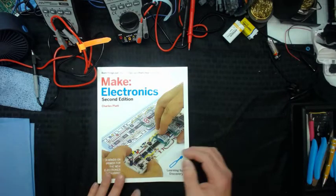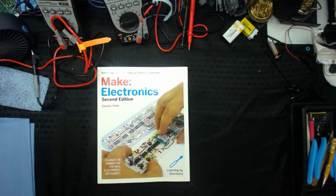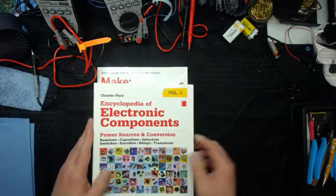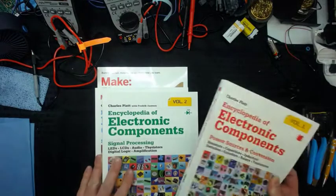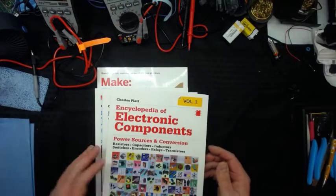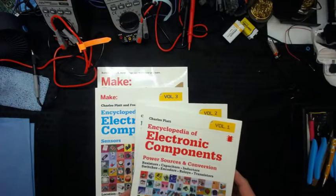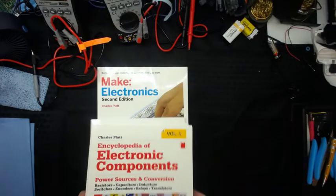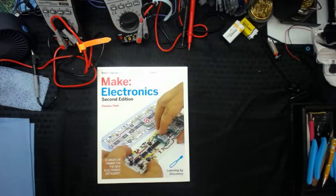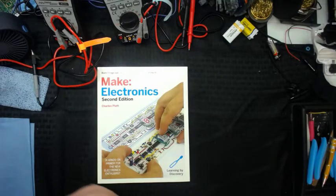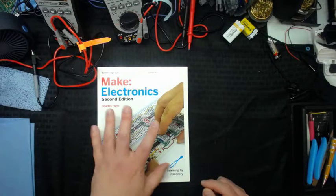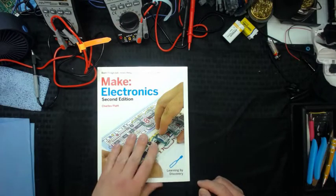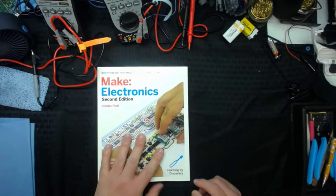And there's also additional material by this author and this publisher. There are encyclopedias of electronic components. There's power sources and conversions, signal processing and sensors. So it's a wealth of knowledge in three or four books, which is amazing.